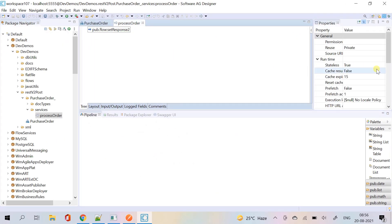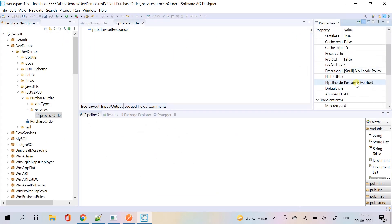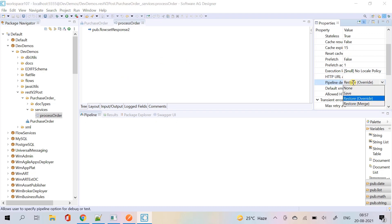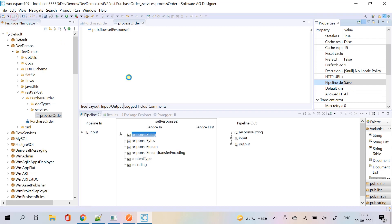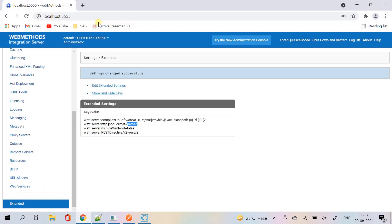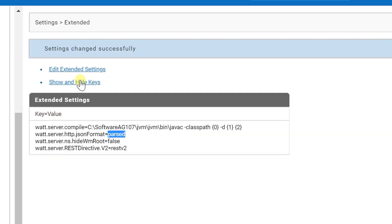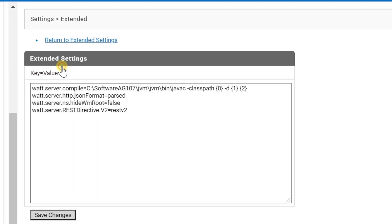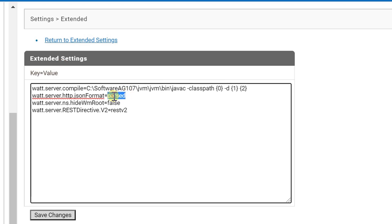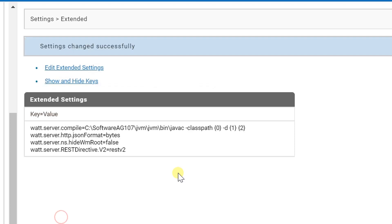Set the pipeline debug property to save again. Now set this property to bytes. If watt.server.http.json format is set to bytes, integration server places the incoming stream of json into a byte array.